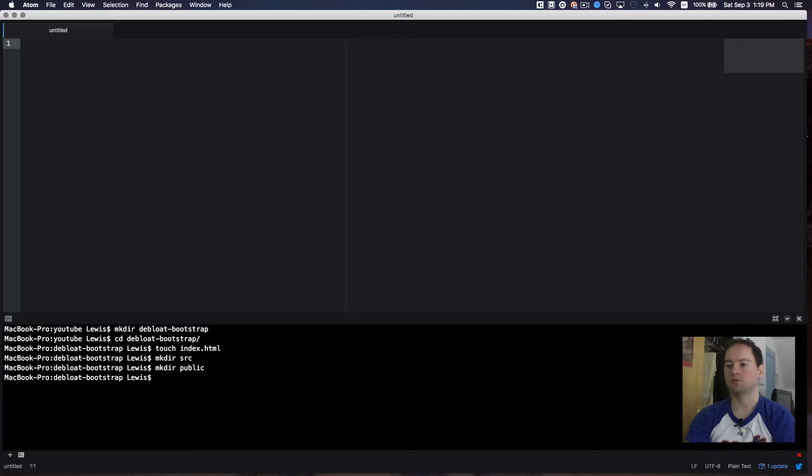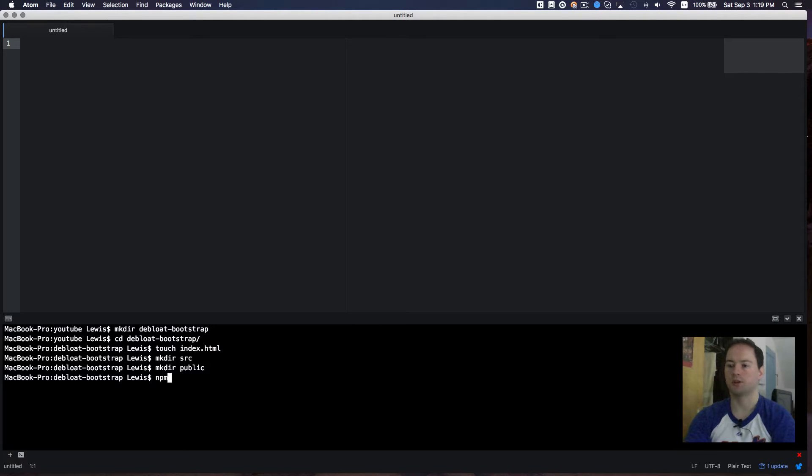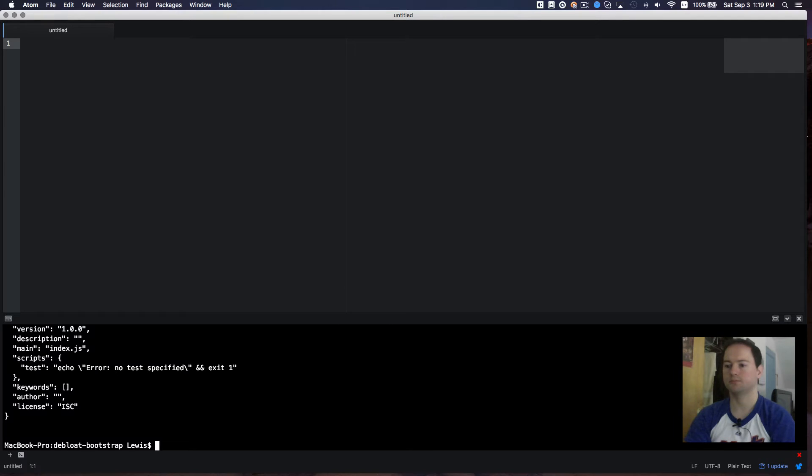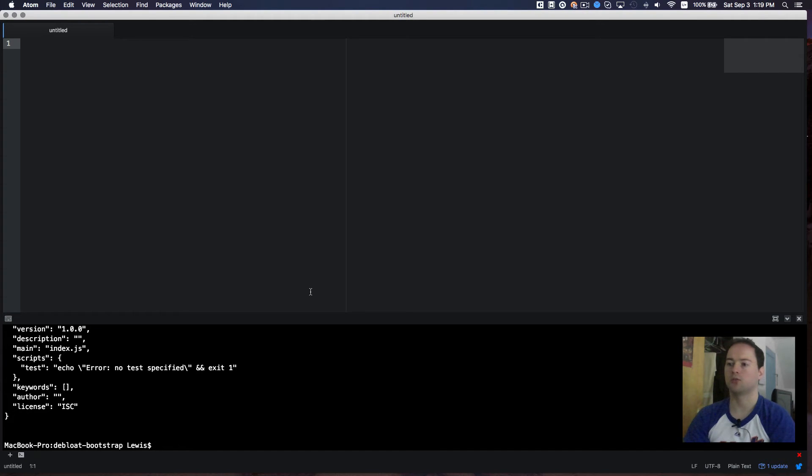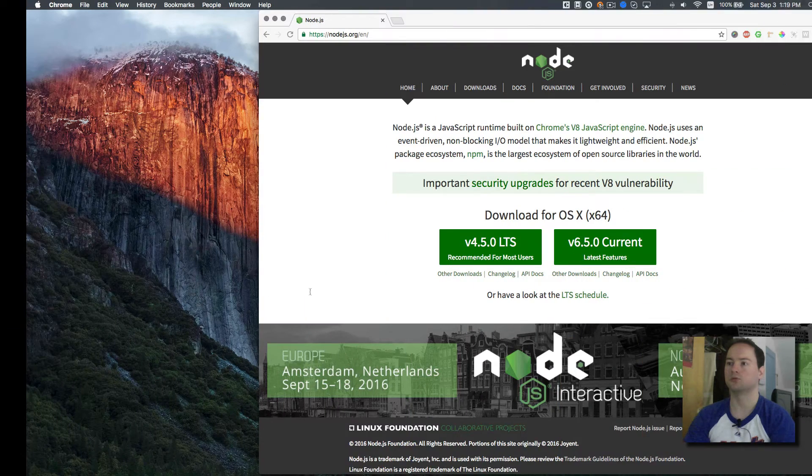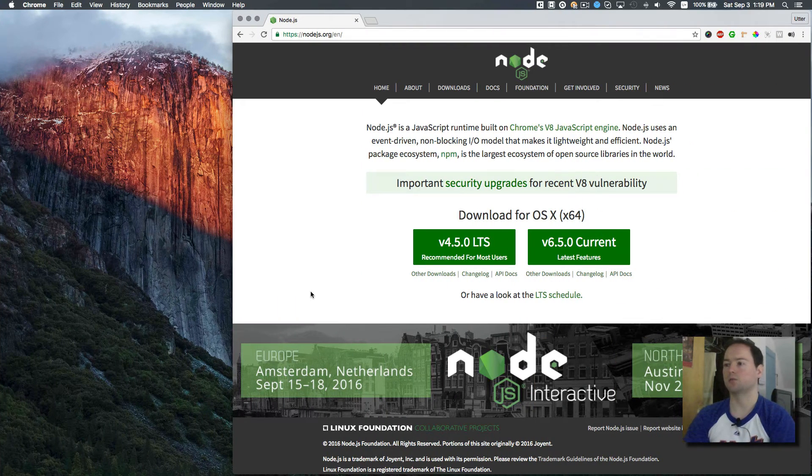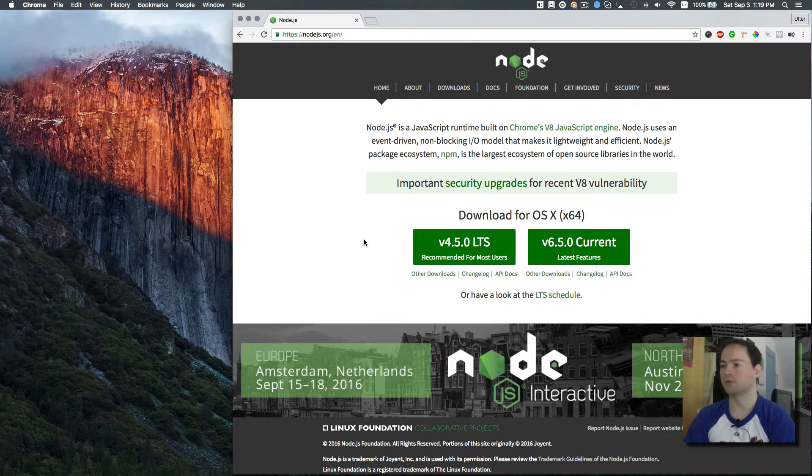I want to initialize an npm package.json file. So I'm going to do an npm init. I'm just going to do dash y to accept all the defaults. And if you don't have npm, you can just head over to nodejs.org and then download the version for your operating system.